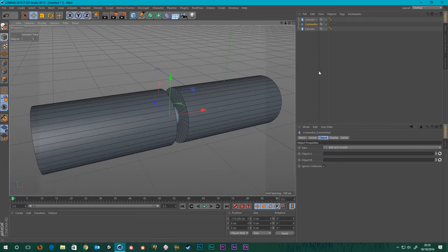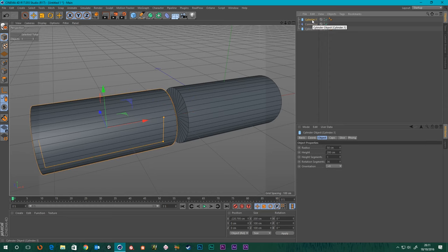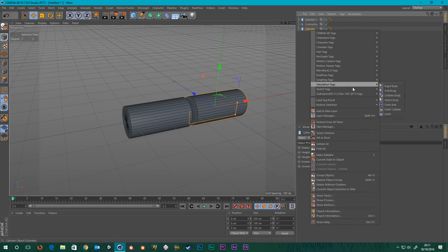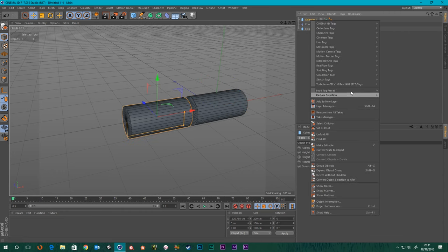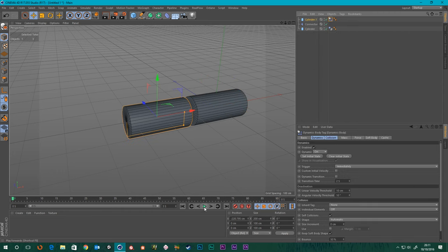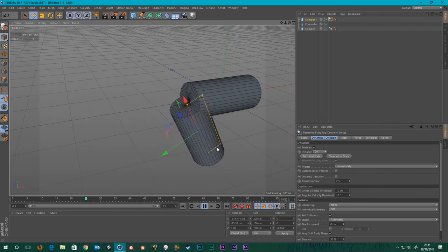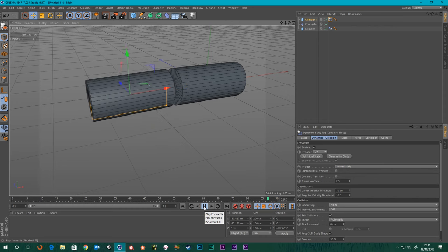Object A is Cylinder One and Object B is Cylinder Two. Now we want this one to stay put, so I'm going to put a simulation tag on it and make it a Collider Body, and on the other one I'll make that a Rigid Body. If we press Play you can see what kind of movement we get — I think we've got Ignore Collisions turned on, and that's why it's swinging through. That's what the ball and socket does.